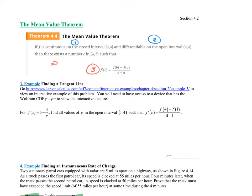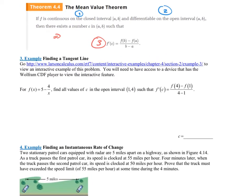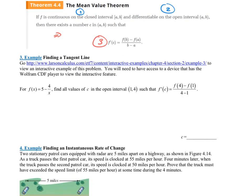Let's look at Example 3: finding a tangent line. For f(x) = 5 minus 4 over x, find all values c in the open interval (1, 4) such that f'(c) equals f(4) minus f(1) all over 4 minus 1. We need to use the Mean Value Theorem because the endpoints don't have the same y-values. So let's make sure we can apply it. The first thing we need to do is state that it's continuous on the closed interval.